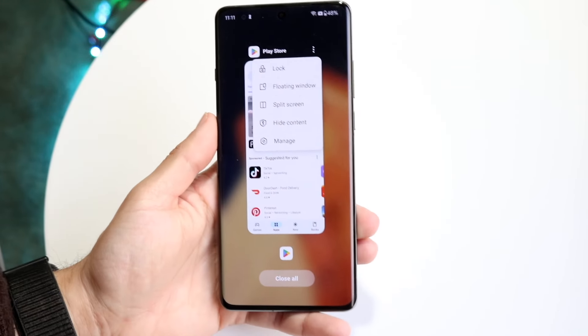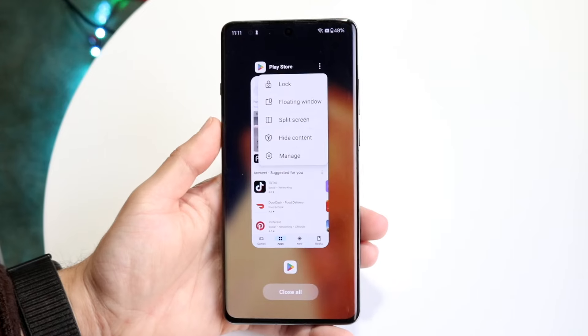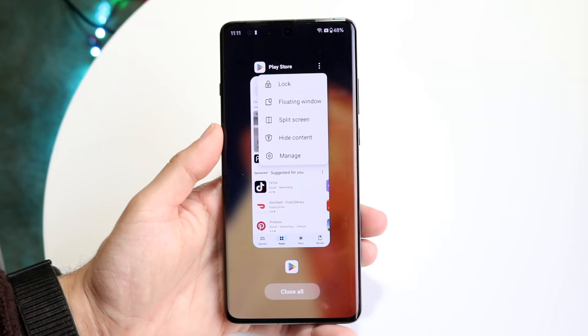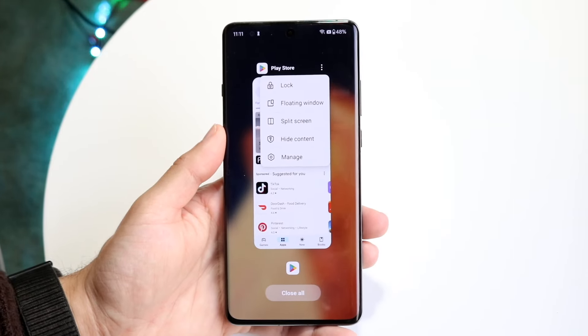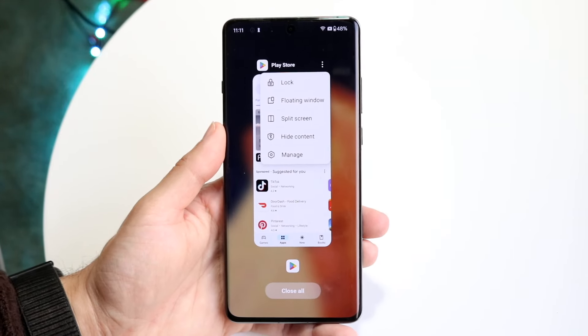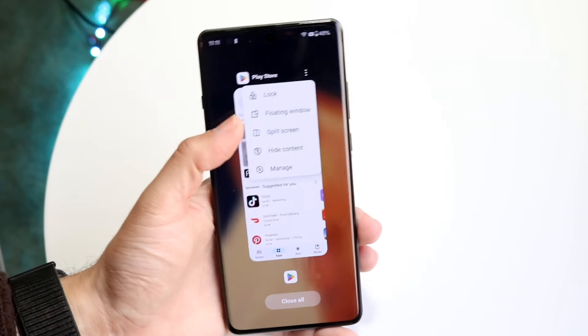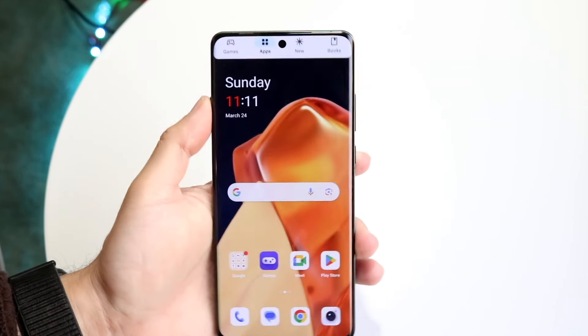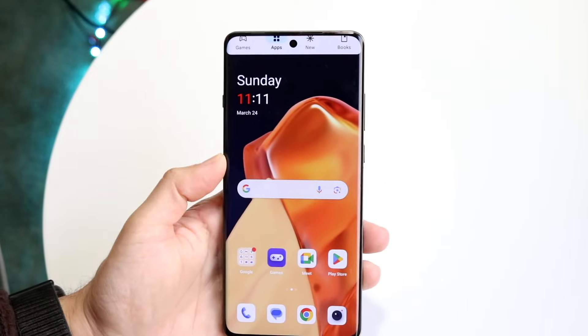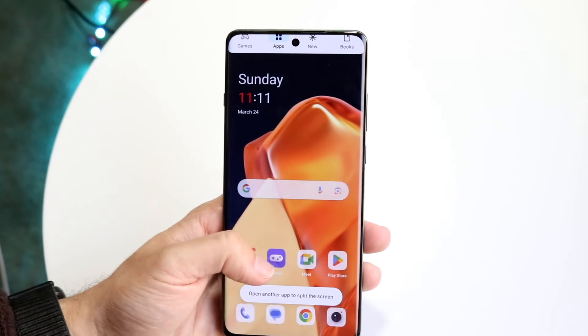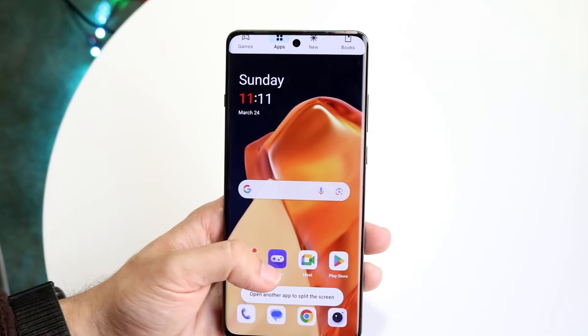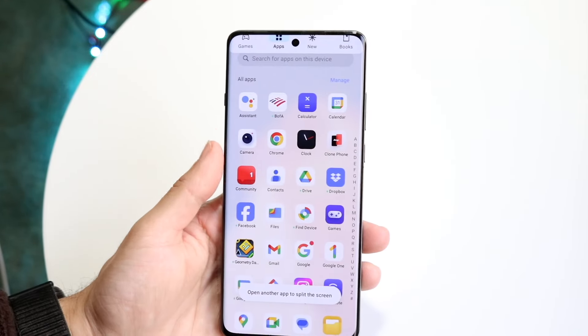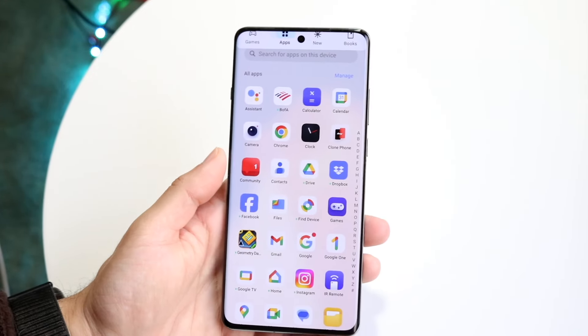From that pop-up, you can either put the app into a floating window or into split screen. If you want to open it in split screen, tap that option, and then you can go find another application that you want to get into split screen view with.